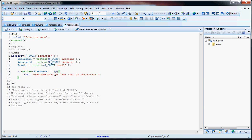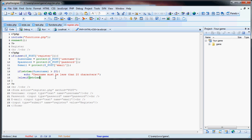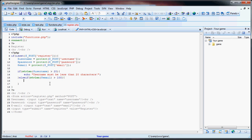Now if the username is less than 20 characters, we want to move on. So we go to our next else if, which will check the email length: strlen(email). If that's greater than 100, we echo 'email must be less than 100 characters'. Now let's just say the username is less than 20 characters and the email is less than 100 characters. So now we go to an else. What we want to do first is check to see if the username is taken.